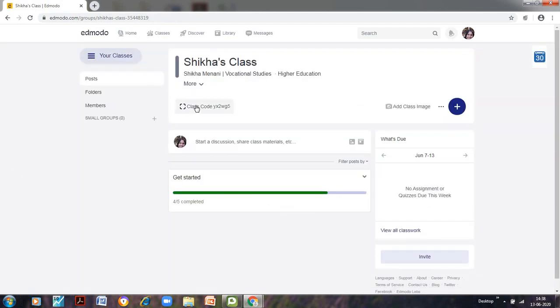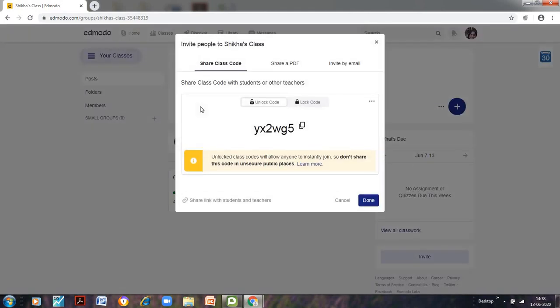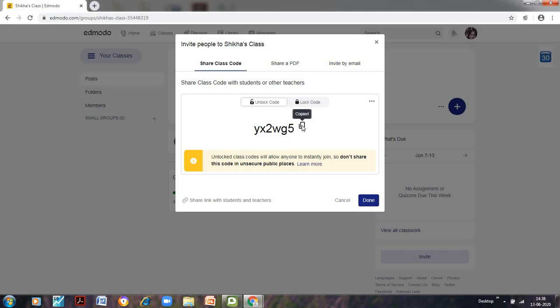The other option of making the student join our class is to use the class code as we used to do in the Google Classroom. So for that click on this class code and this box would appear. From here you can simply copy this particular code. So we can click on share class code.